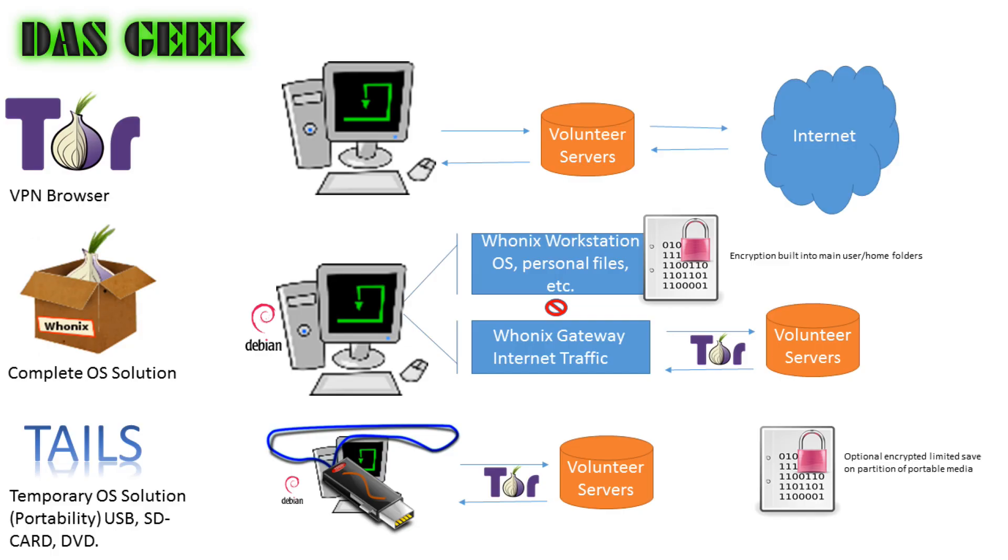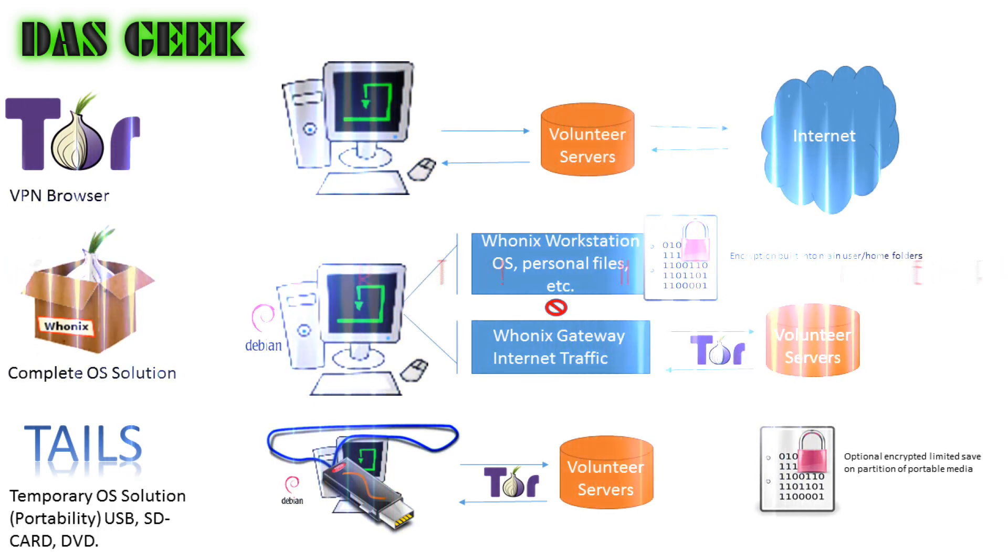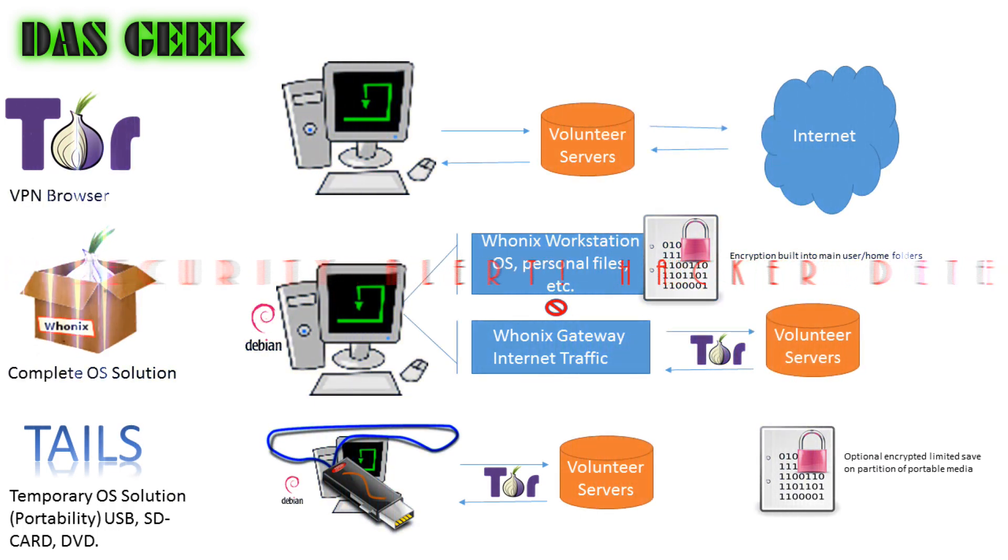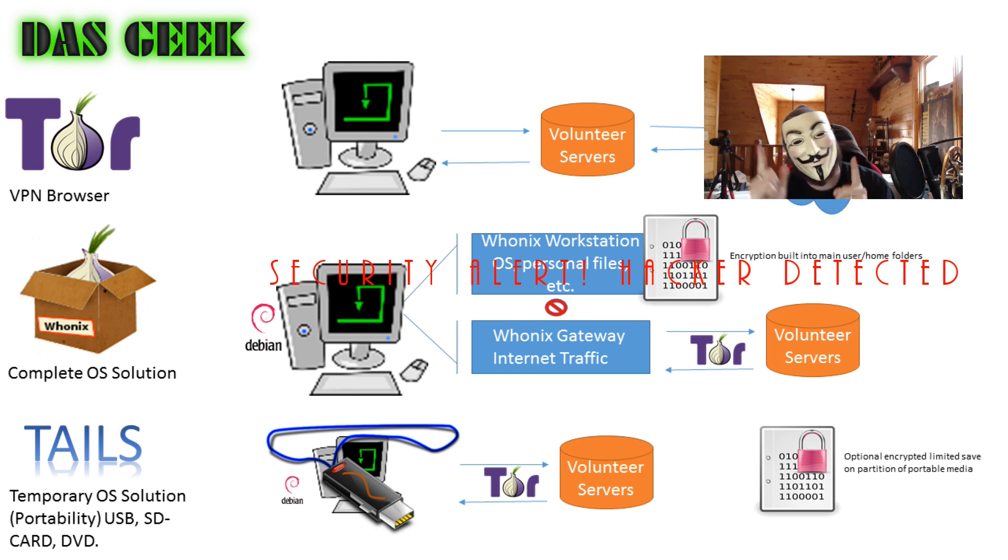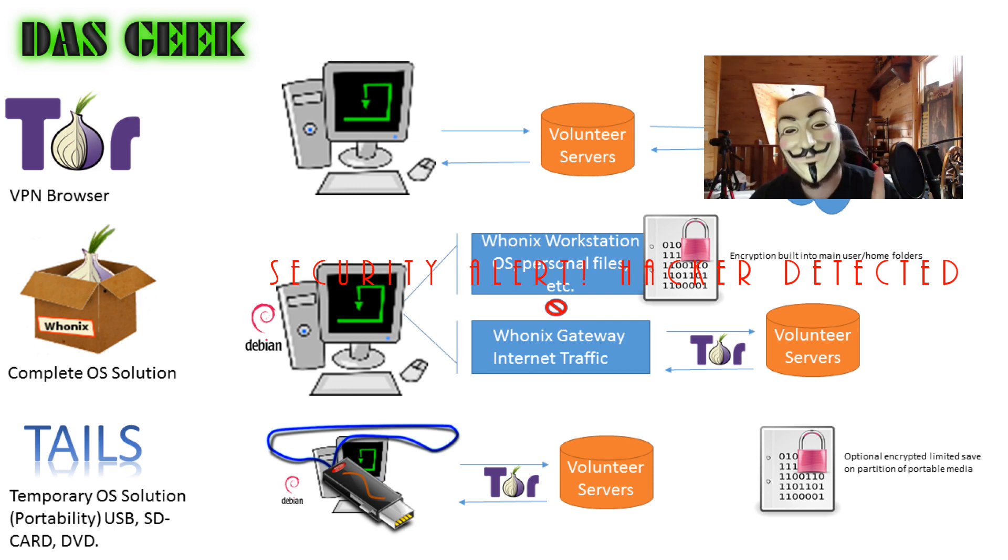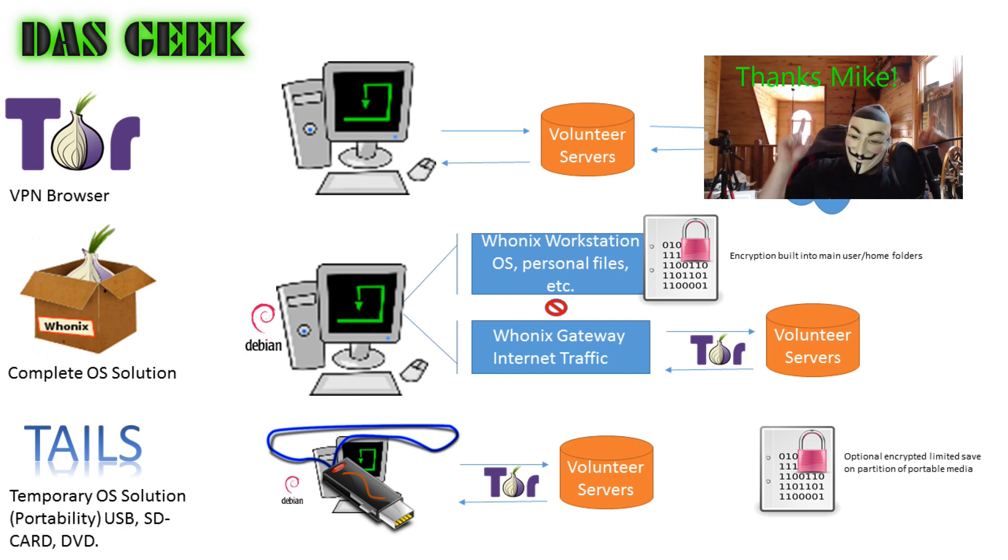Welcome to DasGeek. Today we're doing a subscriber request, adding to our series on internet security. Mike had a question, one of the first subscribers to this channel, about the use of Whonix and Tails.